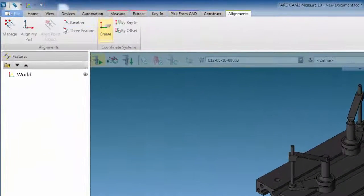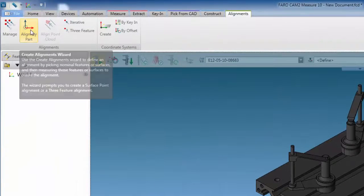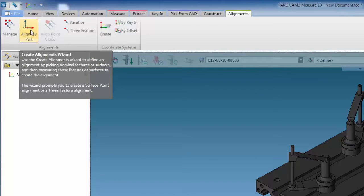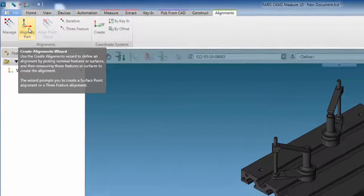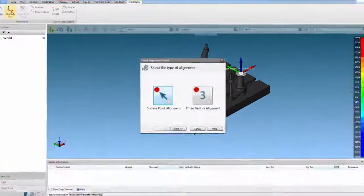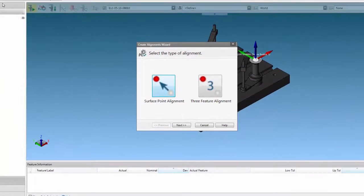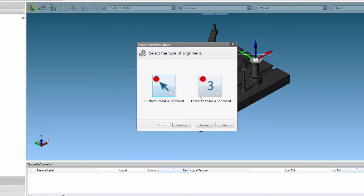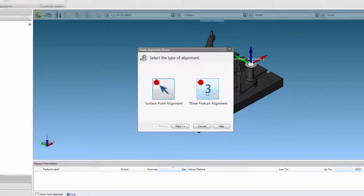From the Alignment tab, select Align My Part. From the window, select the method. In this case, using three features. Simply click the icon to proceed.